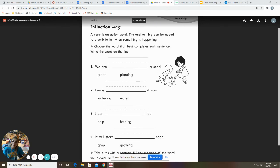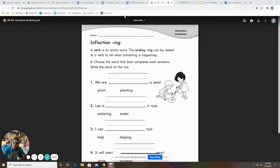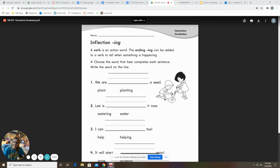So we're going to go through this and we're going to add I-N-G to all the end of our words, to our verbs. So the verb is the word that we're adding -ing to. All right.